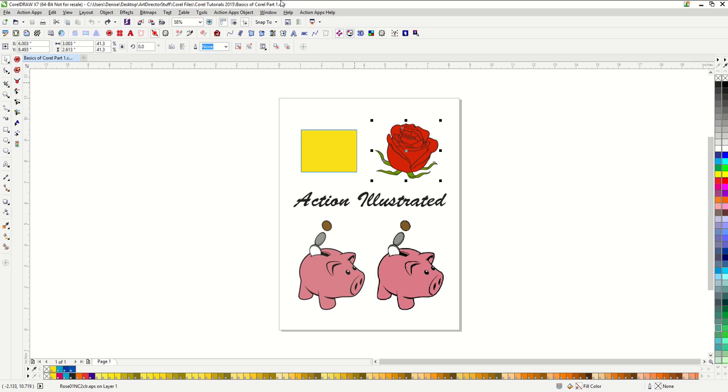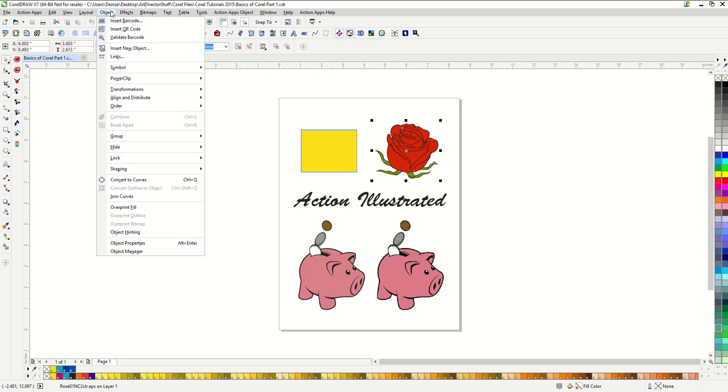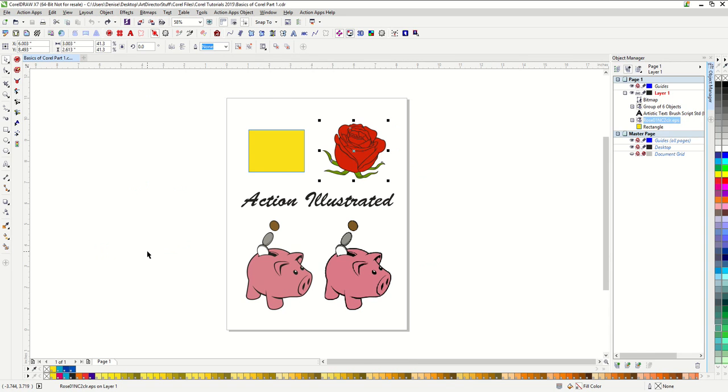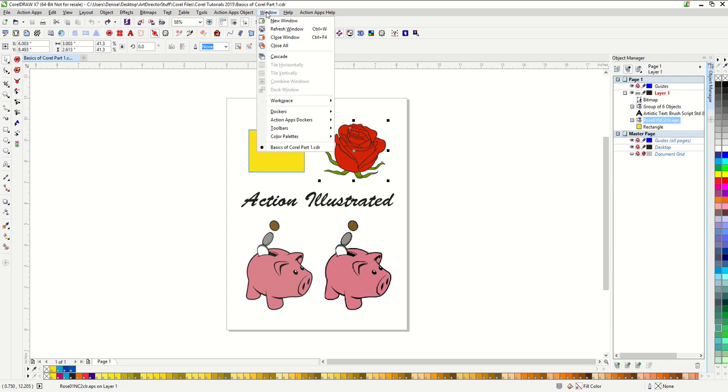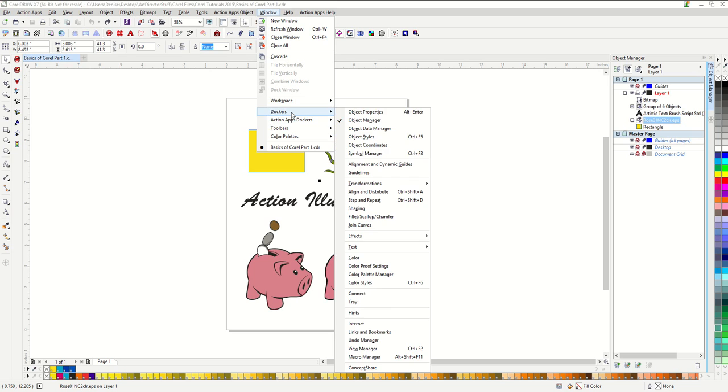The next part of CorelDRAW I want to show you is the object manager. You can access the object manager by going to object and then selecting object manager. If you are in an older version of Corel, I believe you can find the object manager under window and going to dockers. There we go, object manager.